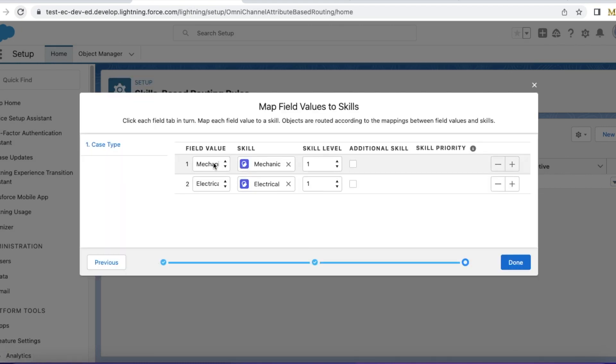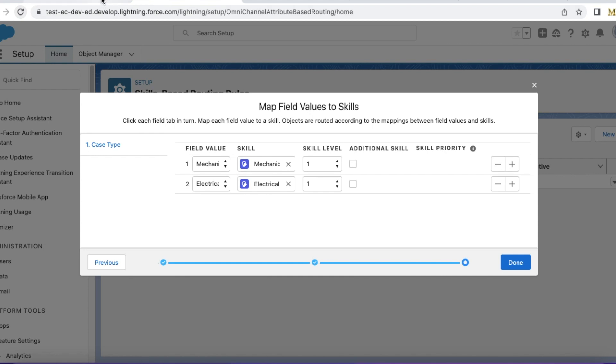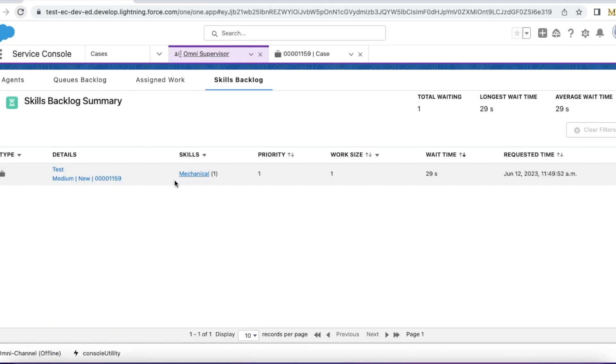Since the case type is mechanical, it is waiting for an agent with mechanical skill to accept the case record.